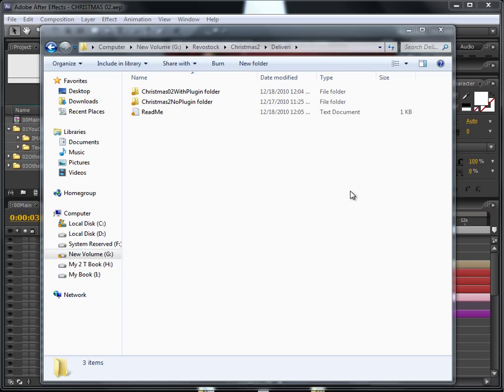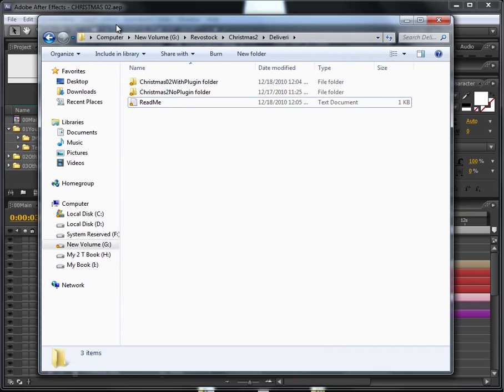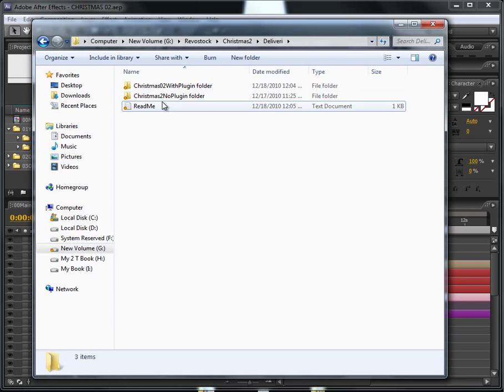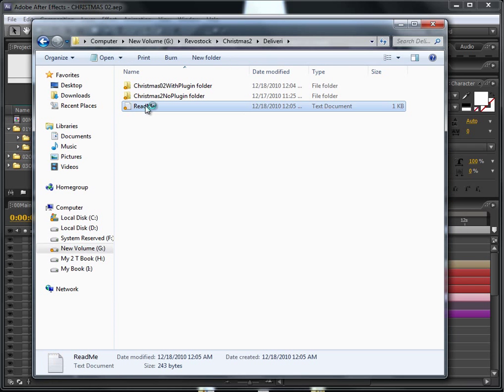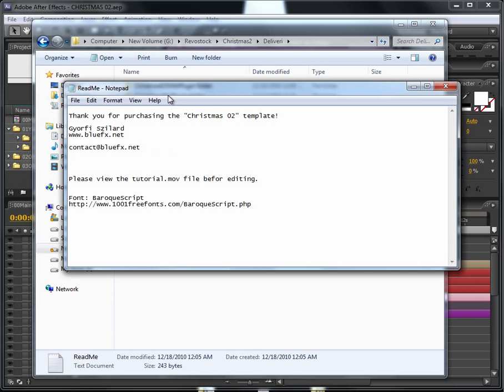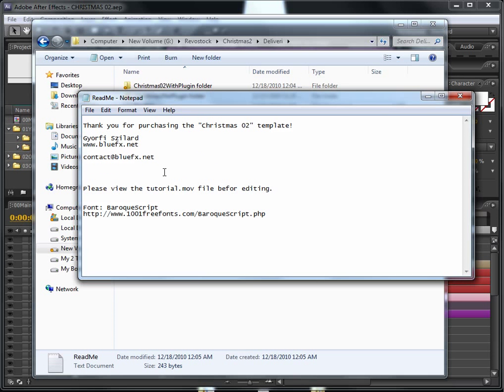Hello and thank you for buying my new template called Christmas number two. In the delivery package you will find the readme text. Please open it. In this text you can find my email address in case you have any questions, feel free to contact me.